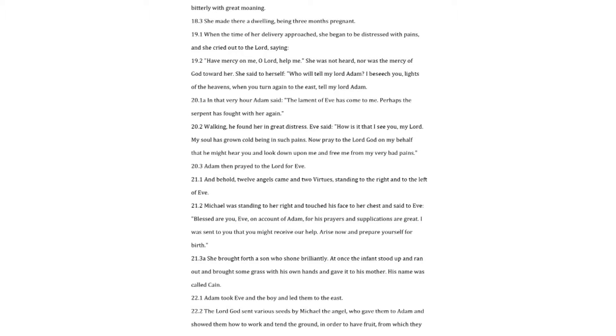She was not heard, nor was the mercy of God warder. She said to herself, Who will tell my Lord Adam? I beseech you, lights of the heavens, when you turn again to the east, tell my Lord Adam. In that very hour Adam said. The lament of Eve has come to me. Perhaps the serpent has fought with her again. Walking, he found her in great distress.